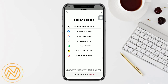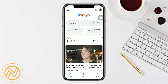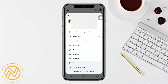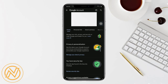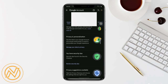Then tap on your profile icon at the top right corner of the screen. In the drop-down menu, select Manage Accounts. Here, swipe right until you find Security.